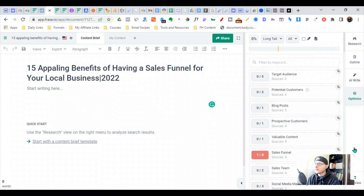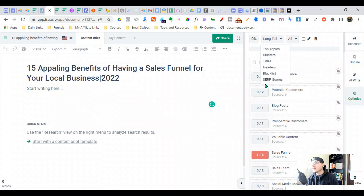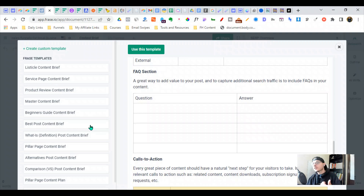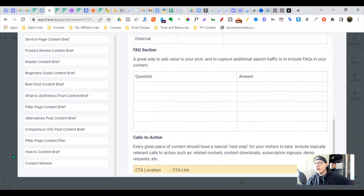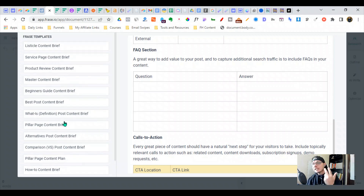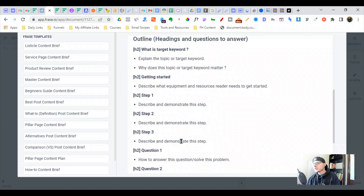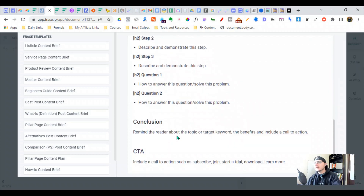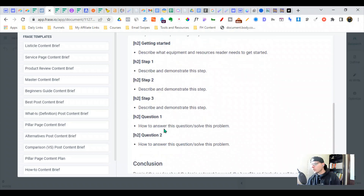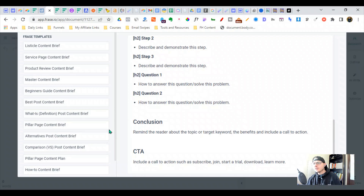You can optimize for research, long tail, topic clusters, titles, headers, and a blacklist. We're going to do a quick outline here using Phrase's content brief templates. They've got a bunch of different AI content options as well. We need to figure out what we are trying to include and exclude. I think these are great briefs, especially if you're outsourcing a lot of content — it gives somebody a great idea on what they should be writing about.